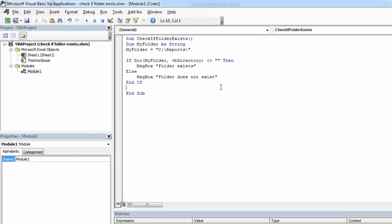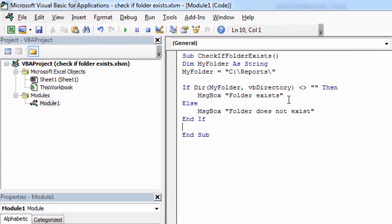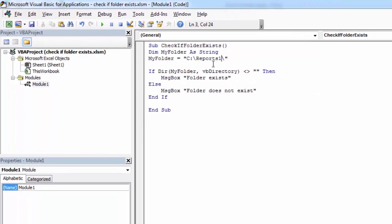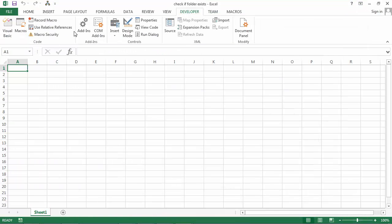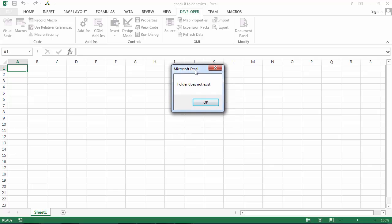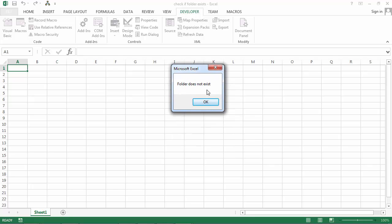So let's change it to be, for example, report1. And save it. And this time should show folder does not exist. And we have this message. So that's correct.